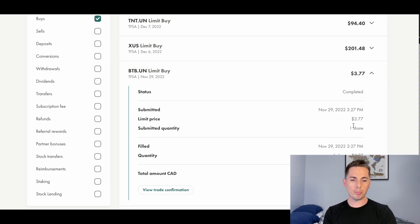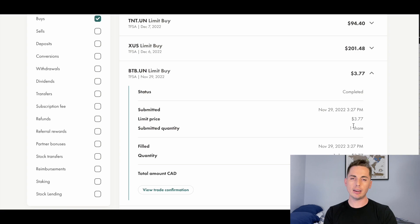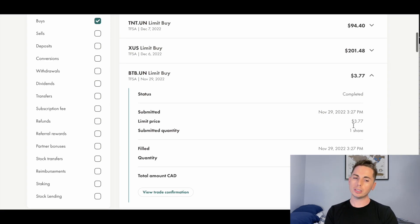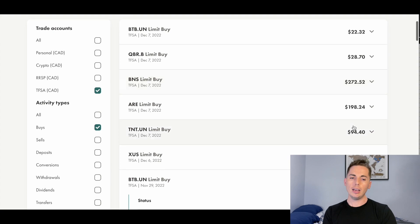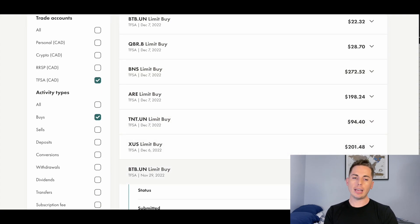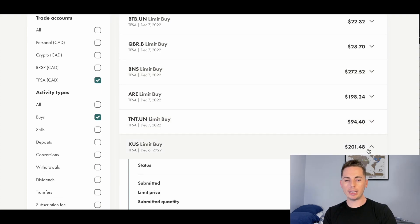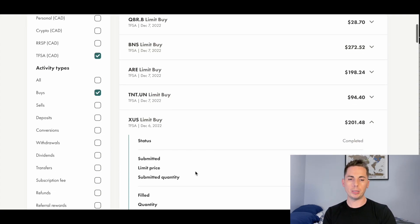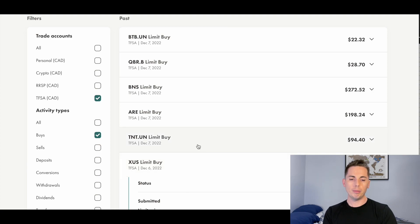So far in December, I bought some XUS. That's that ETF that tracks the S&P 500. So that one's pretty diversified. Bought some more TNT and Scotiabank here, a little bit more Quebec Corp and BTB again at the top there.